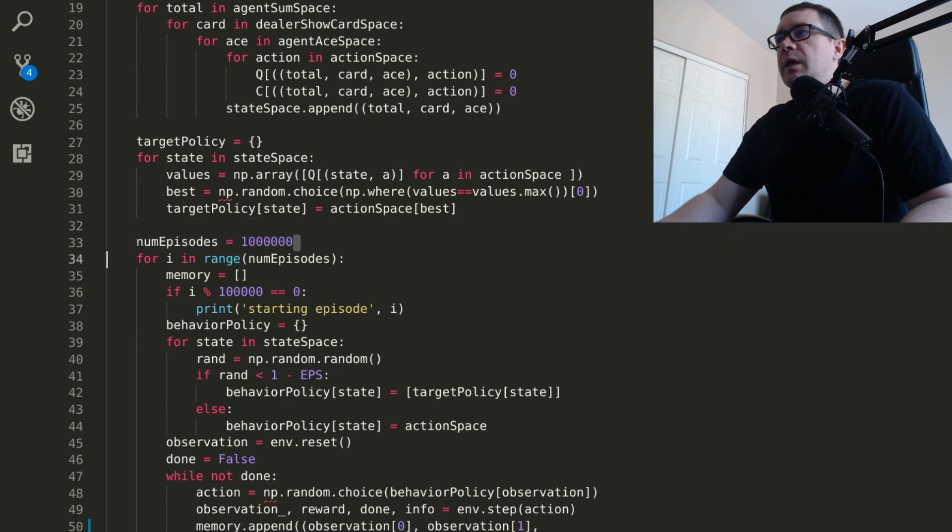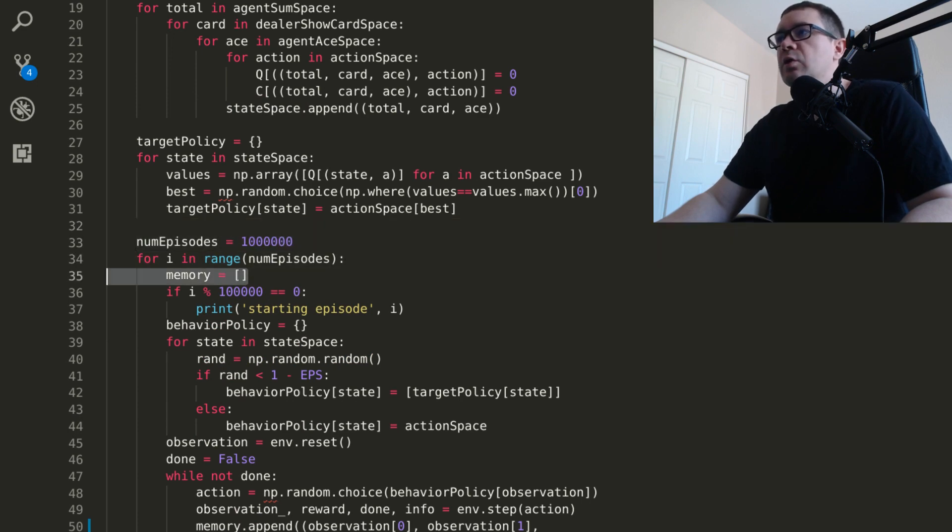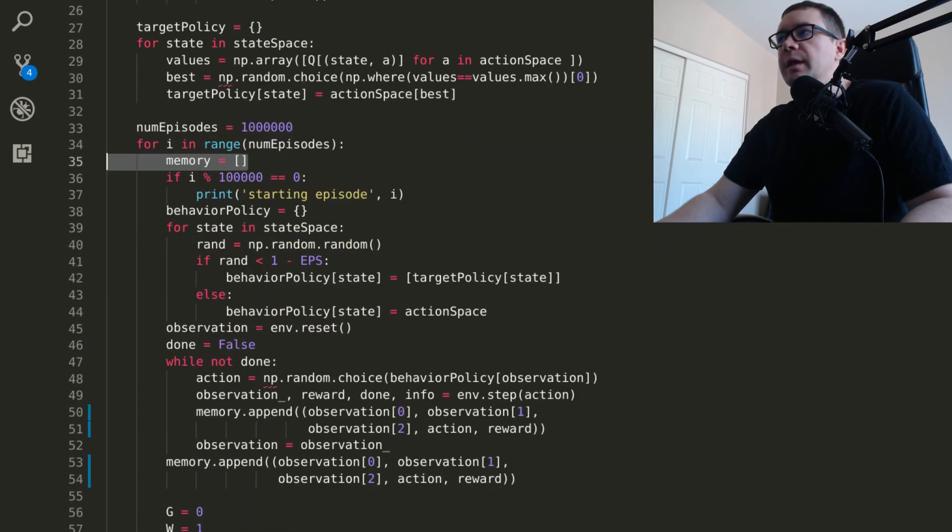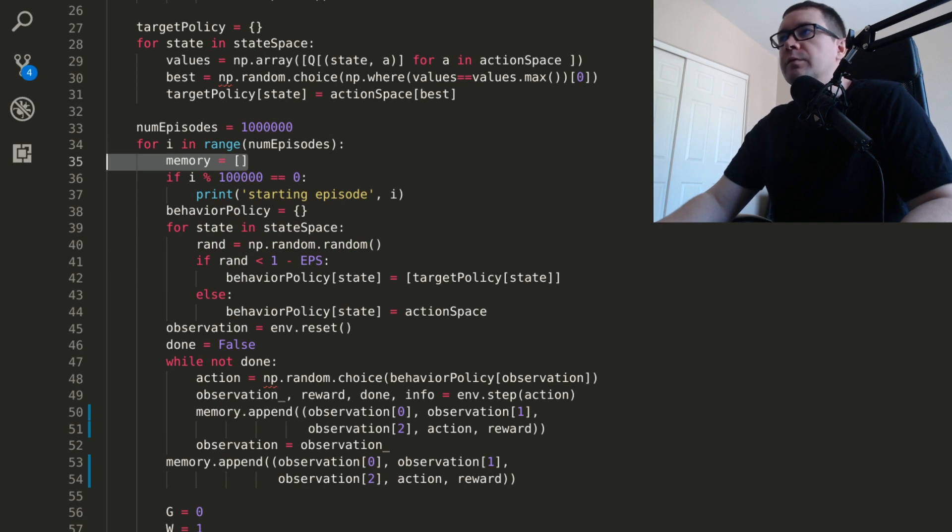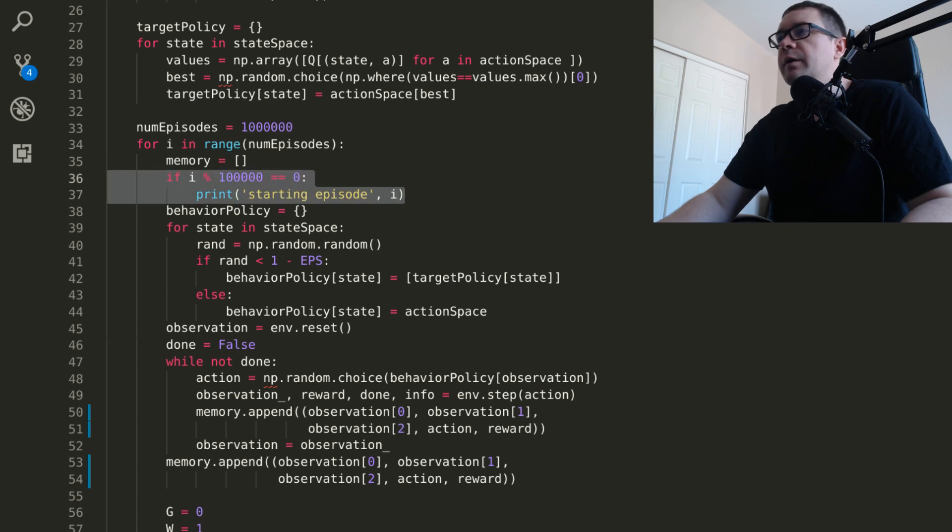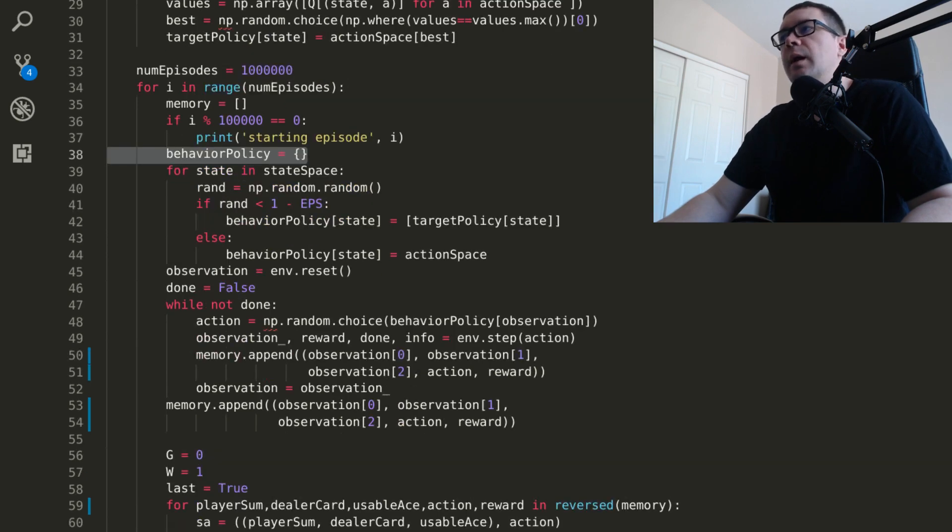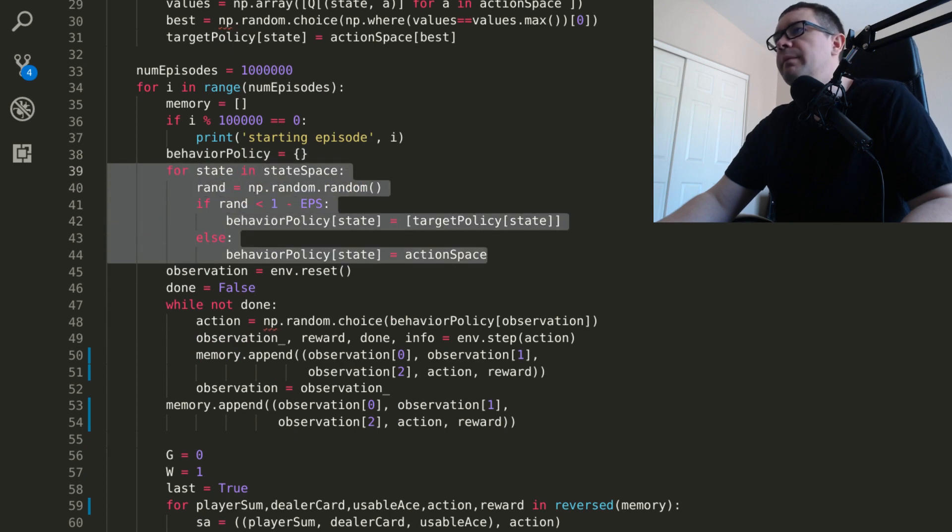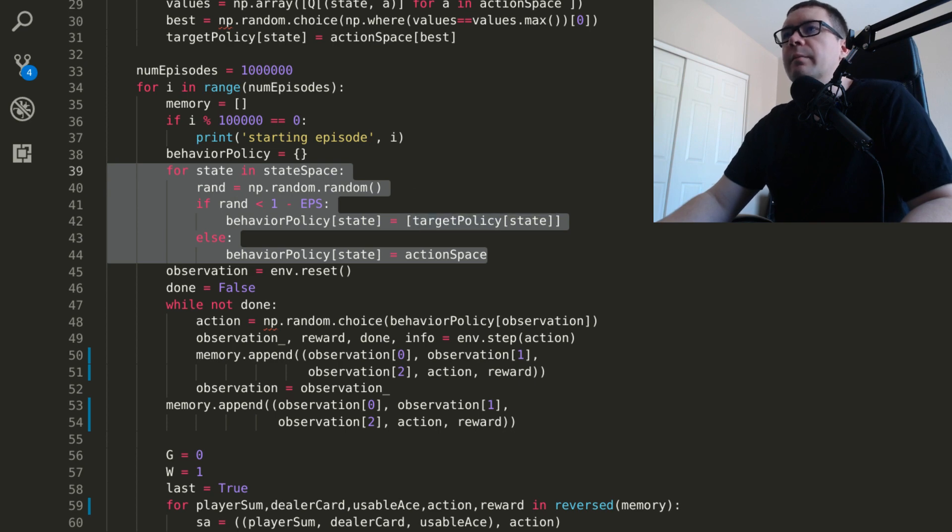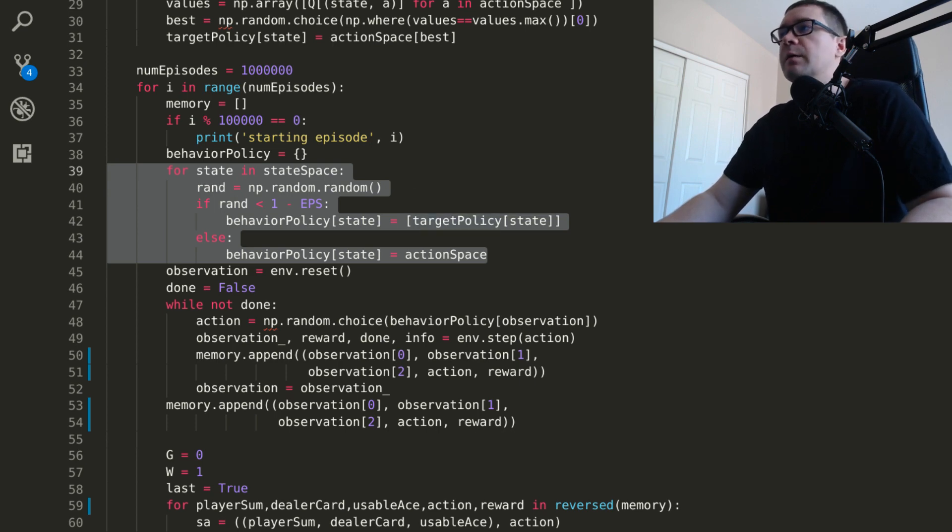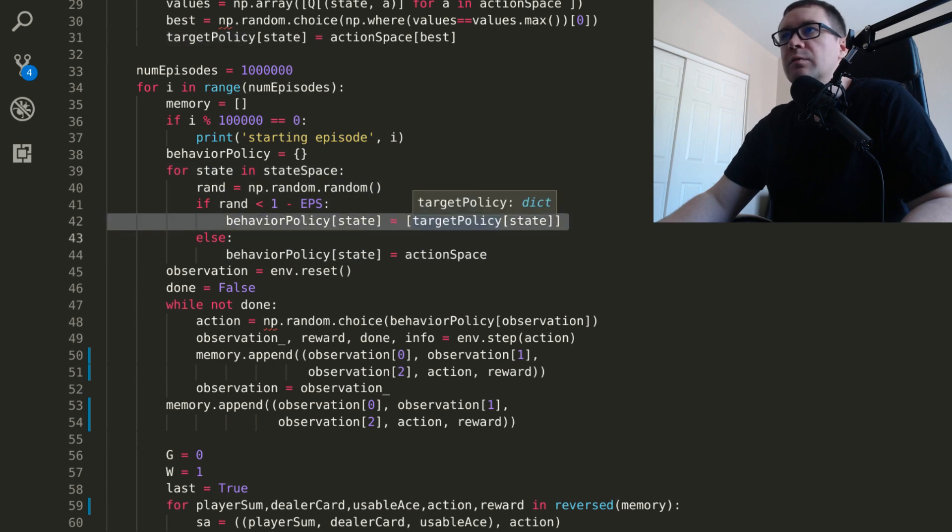We're going to play a million games, and each episode gets its own set of memory to keep track of the state action and reward functions, parameters. Every 100,000 or so episodes, we're going to print out a place marker to the terminal. And we're going to use an epsilon greedy, epsilon soft behavioral policy. So what that means is for every state in the state space, we're going to calculate a random number. That random number is less than one minus epsilon. We're going to take the greedy action, which is just pulled directly from our target policy.